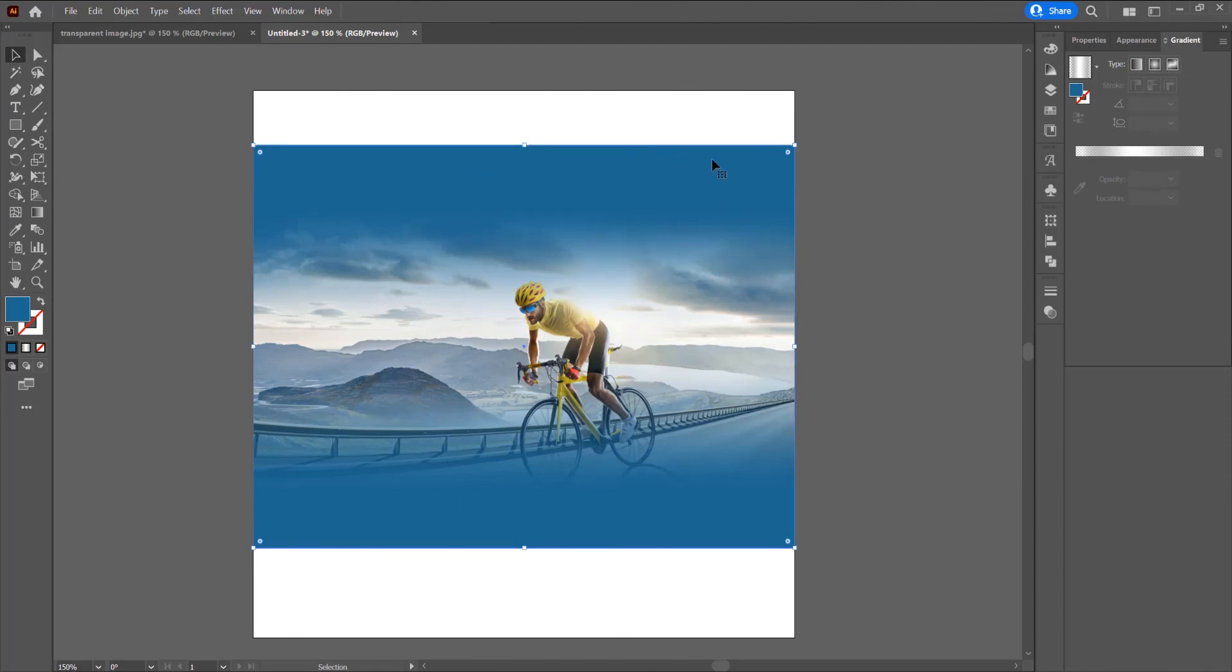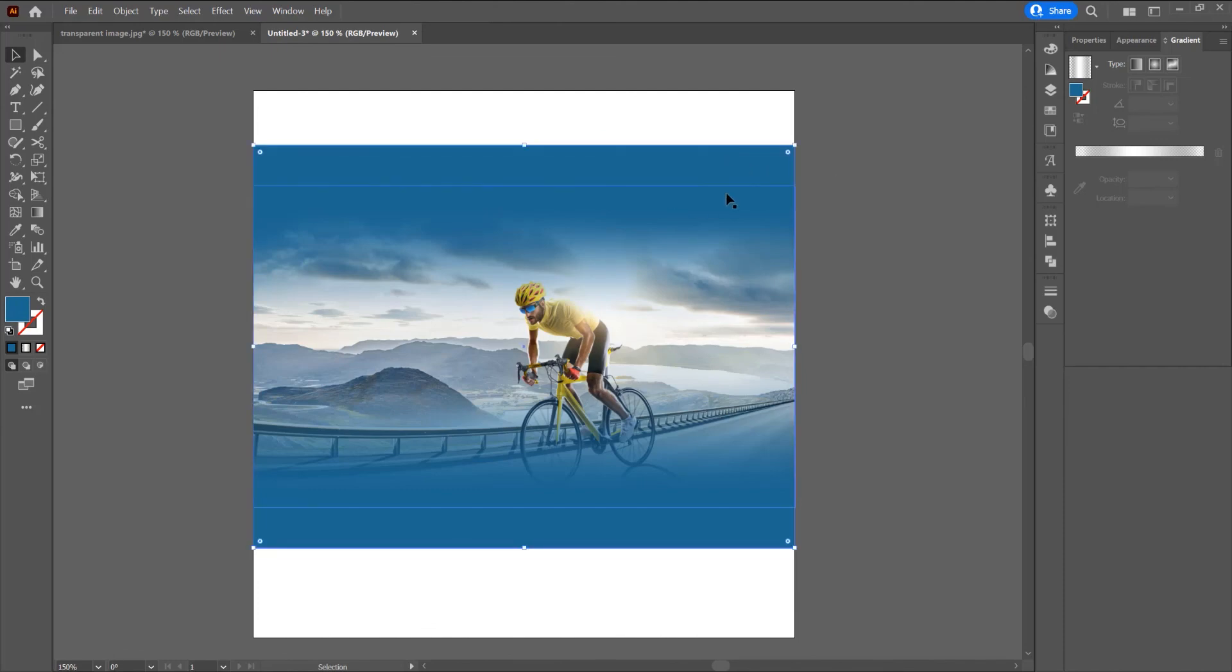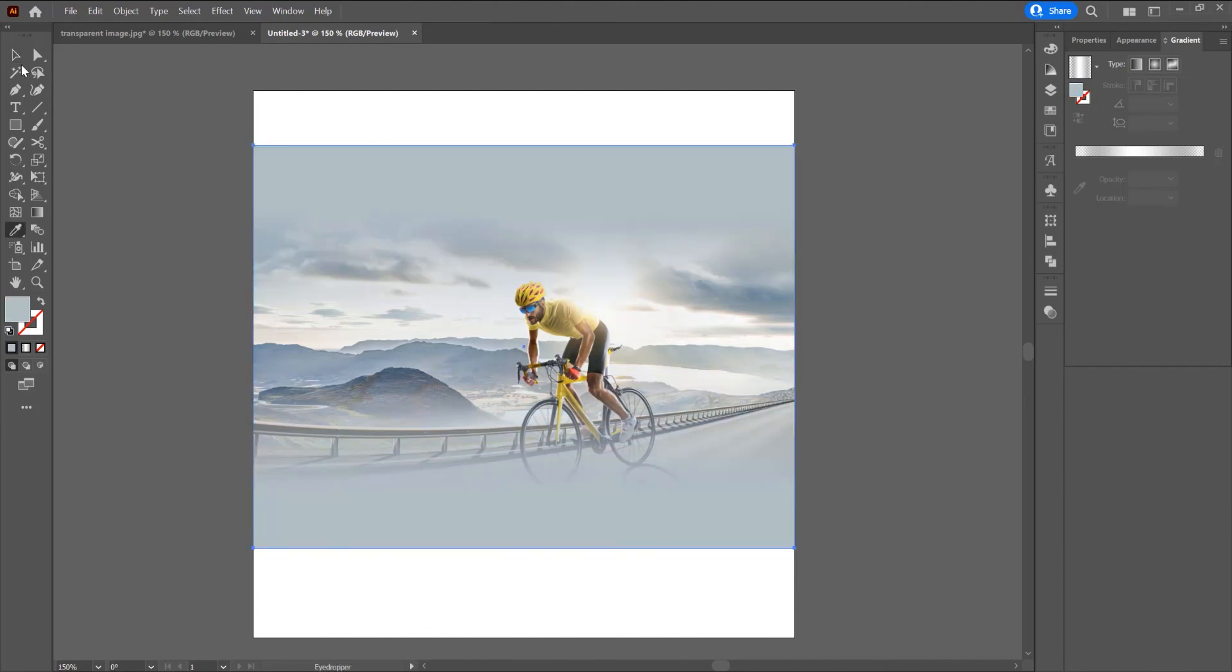Now if you want, you can change the color of this background. Select this background, press eyedropper tool to change to another color.